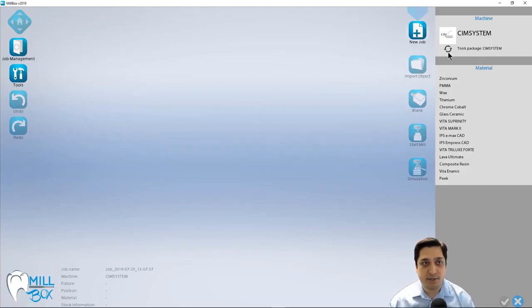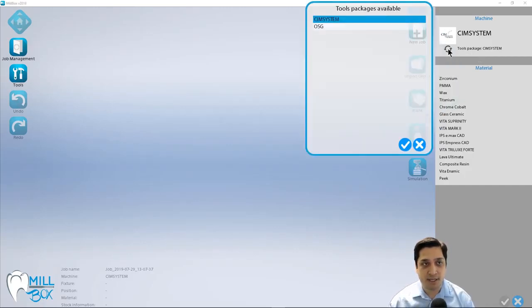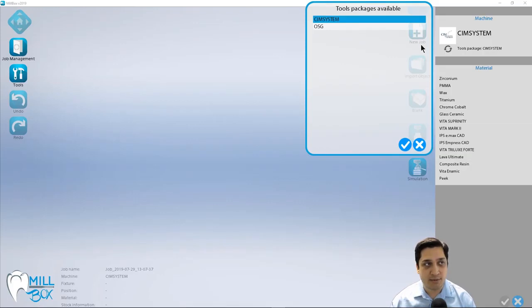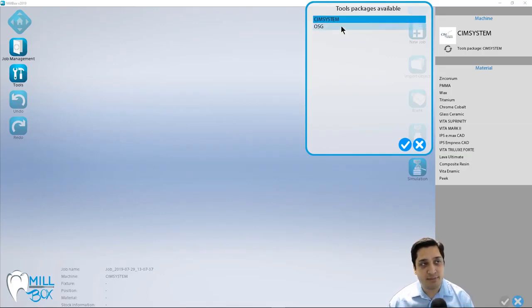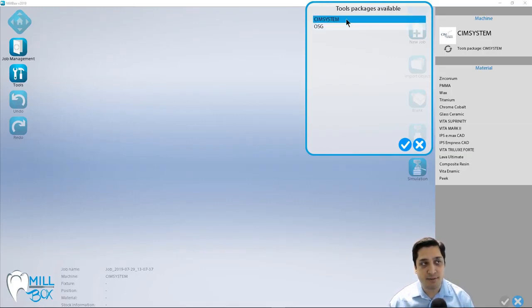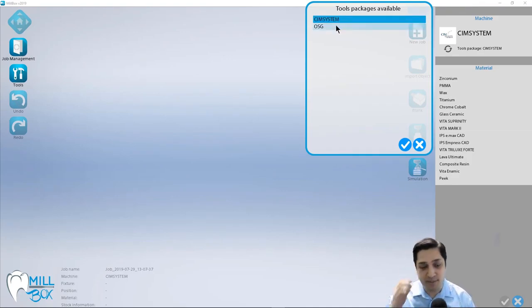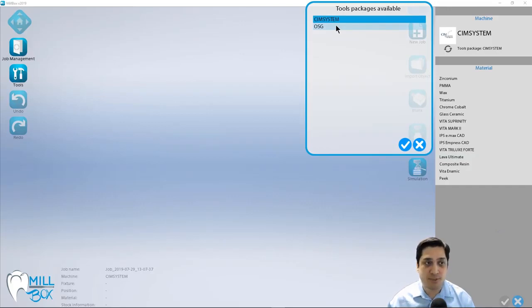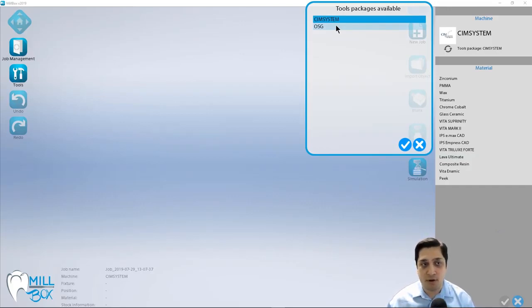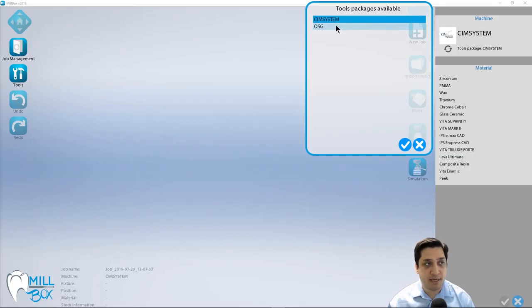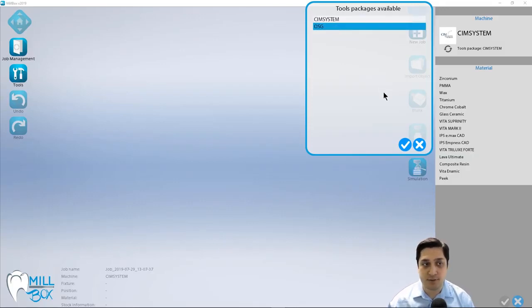I do additionally have this little icon here, which is the tool set icon or the tool package. And what this allows me to do is switch between different tool manufacturers or tool geometries. For example, I might have a specific manufacturer of tools that I use on a daily basis, but for large, tall, anterior cases, I may need to switch to a different tool manufacturer that has tools with longer reach.